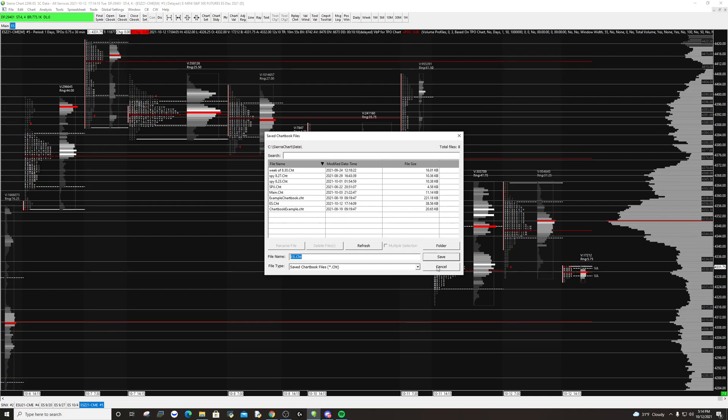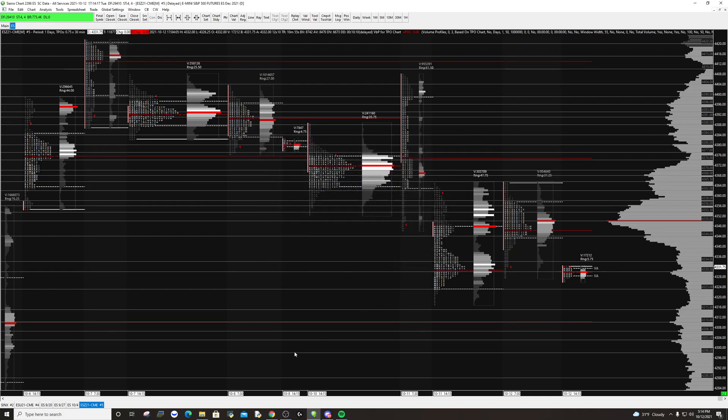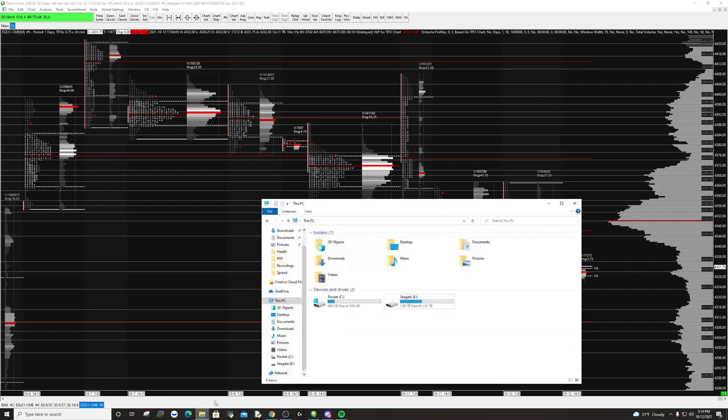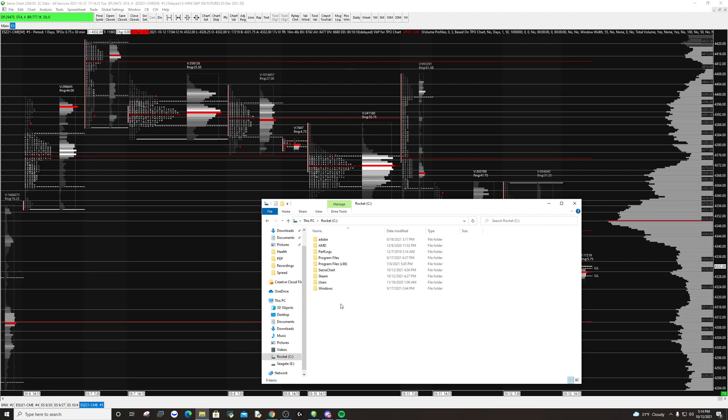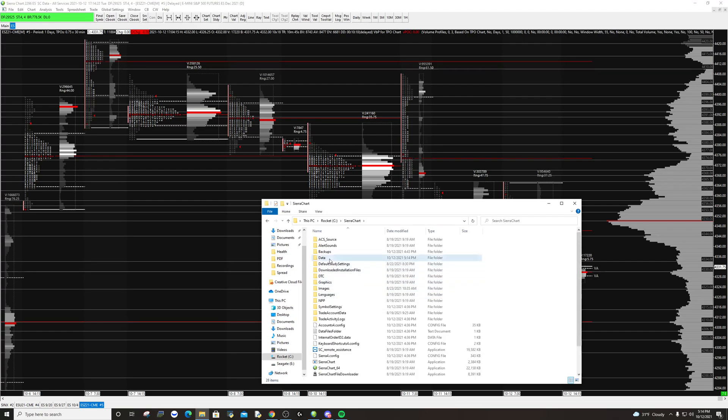So what you'd want to do is go down to your file explorer, go to your C drive or whatever has your program files on, and then to Sierra Chart, and then to data.